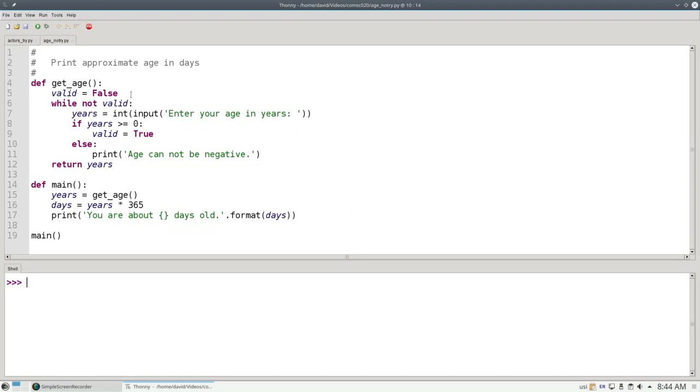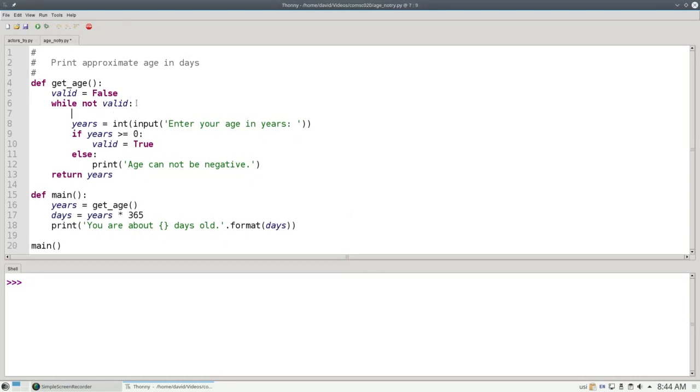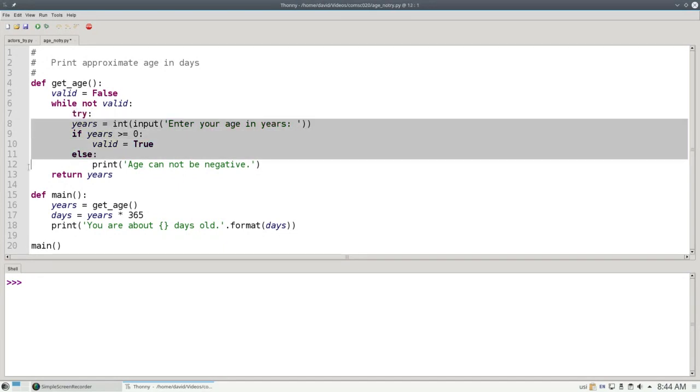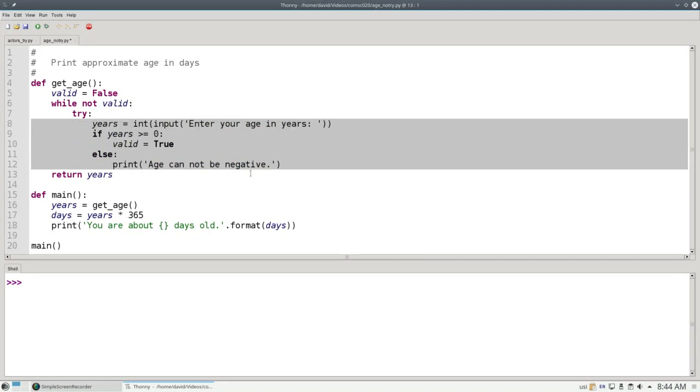The way it works, we put the keyword TRY before the code in question, the code that might get an error at runtime, and let's indent it.